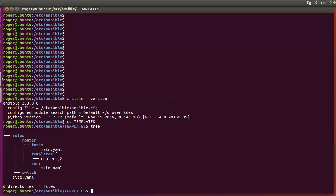Within those folders we're placing these files: a main.yaml file, a Jinja2 file called router.j2, and a main.yaml file in vars. I'm going to go into all of these files and show you what they contain and how they all connect together. The overarching file that connects everything together is the site.yaml file — this is the playbook we're going to run to generate the configurations. Pause the video and make a note of this folder structure if you want to follow along.